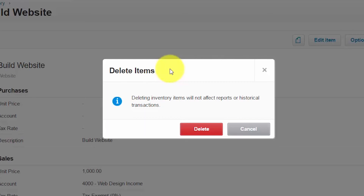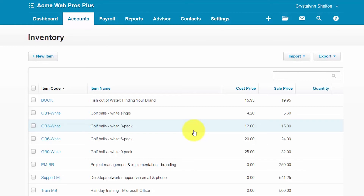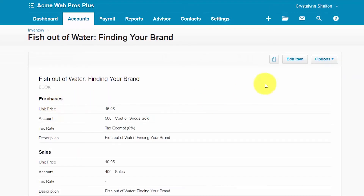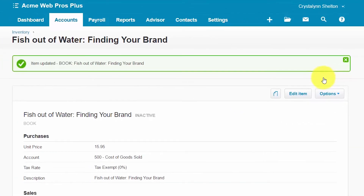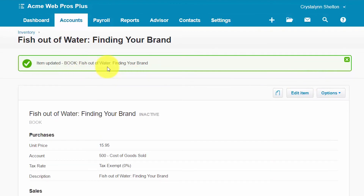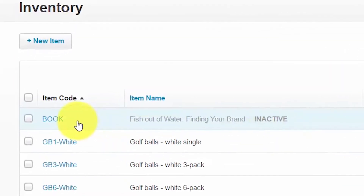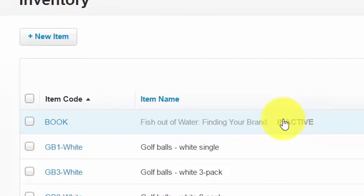We recommend that you make an inventory item inactive before you delete it. If you have an inventory item that you no longer plan to use but cannot delete because it has been used in a transaction, you can make it inactive — both tracked and untracked inventory items can be marked inactive. To do so, select the item, click the drop-down options button, and select mark as inactive. The item will still display on your item list with 'inactive' in the item name, as you can see here.